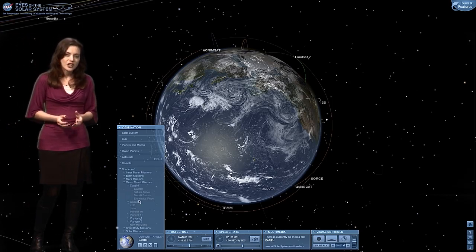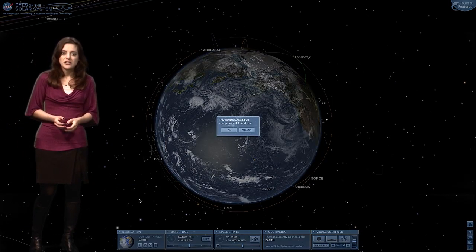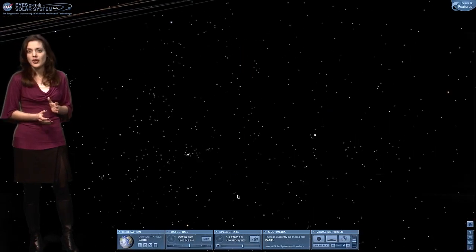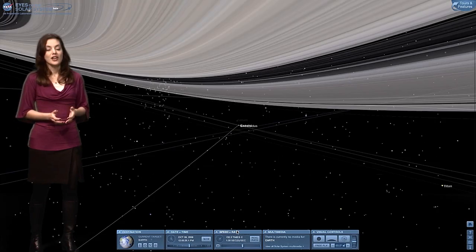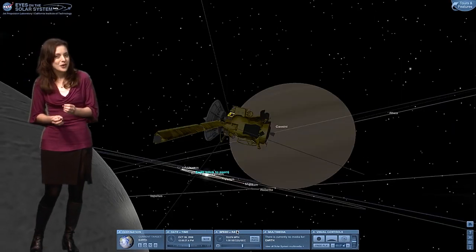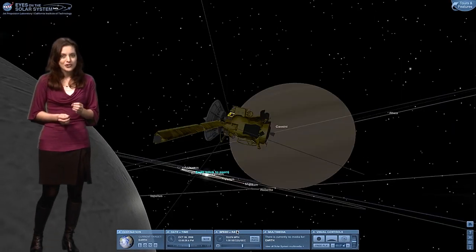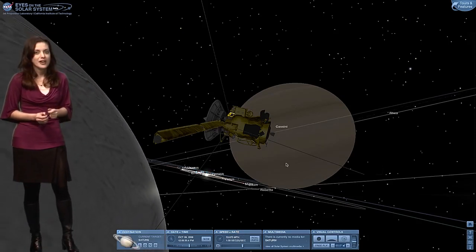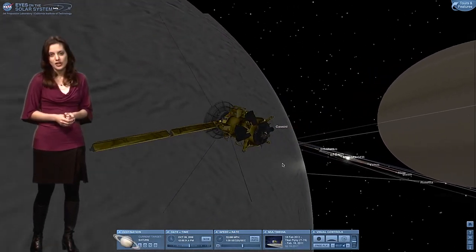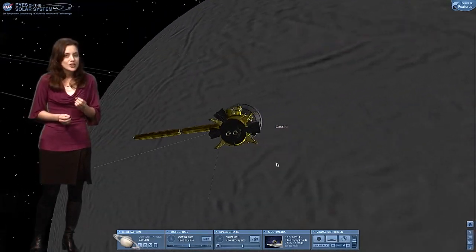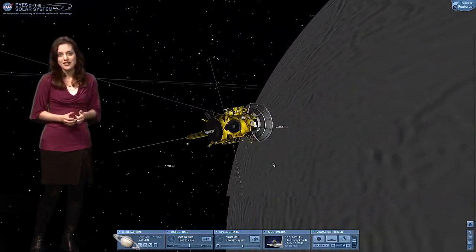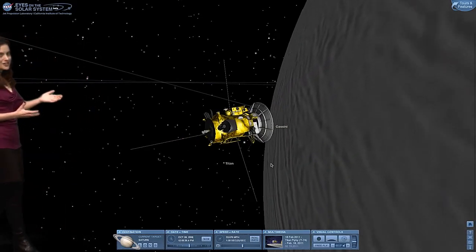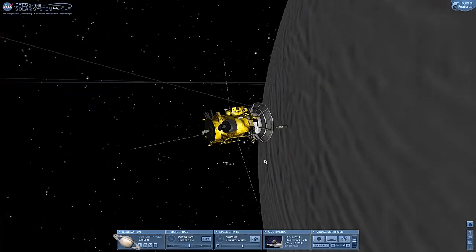When you click on the flyby, you'll be asked to change the current date and time. Hit OK, and you'll be taken back to October 2008 when Cassini flew close by the tiny moon. If you could have ridden on board Cassini at that time, this is exactly what you would have seen in real time.